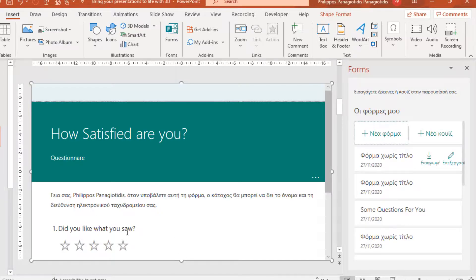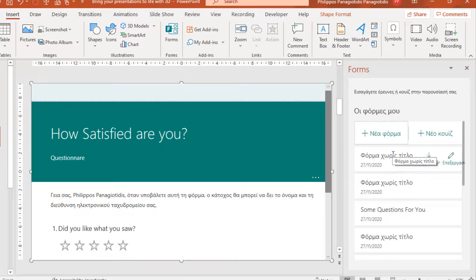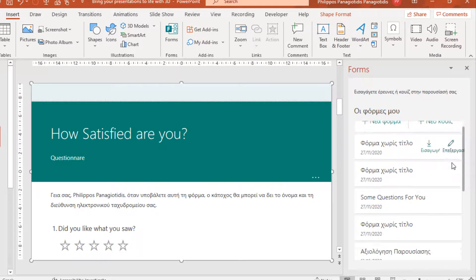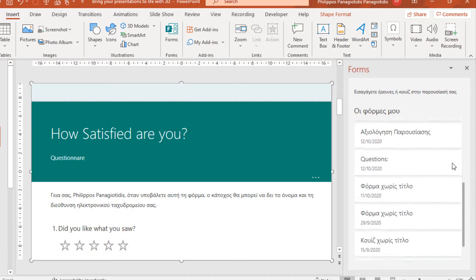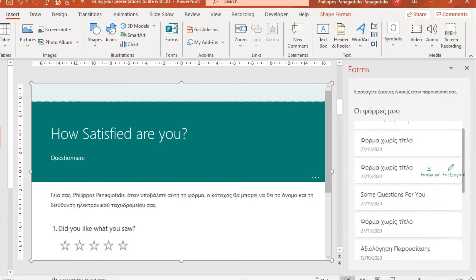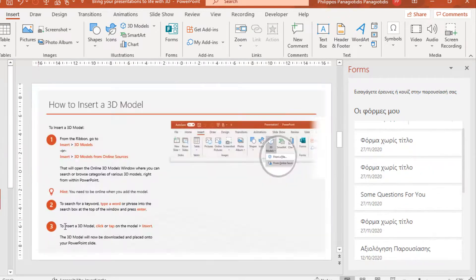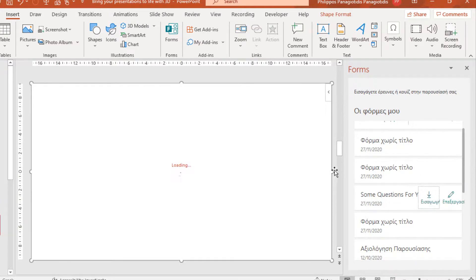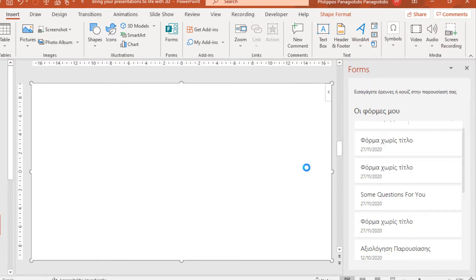I can insert all the previous Forms that I have created, just by pressing the Insert button or Edit button. I'll move to another one. Create a new Slide and insert a previous Form. Loading.